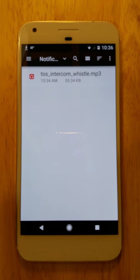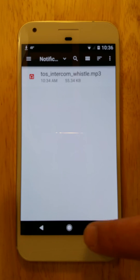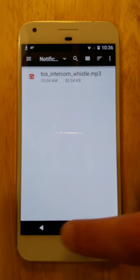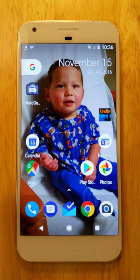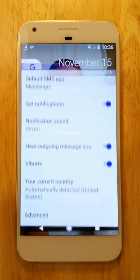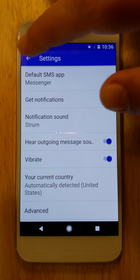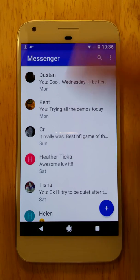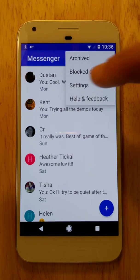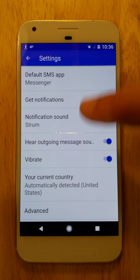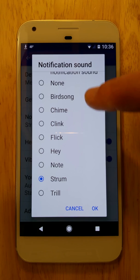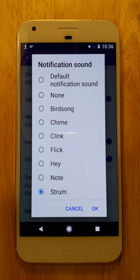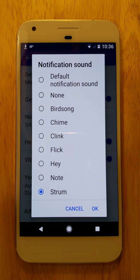Now, how are we going to set that as our text message sound? You'd think to go into settings and go to sounds, but it's not there. What you need to do is go into your messages app, then go to settings, go into the three-dot settings menu, then go to notification sound and find the one you just downloaded. However, notice it's not there — you have to restart the phone at this point.